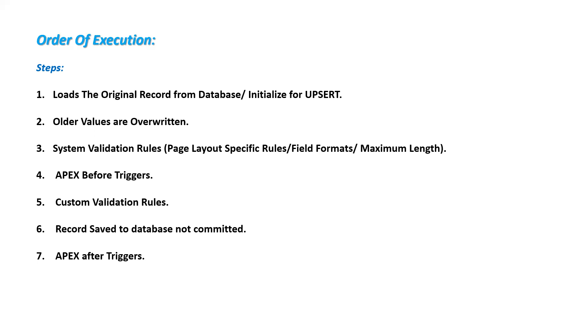Then the system validation rules - basically specific rules and field formats, maximum length, these kinds of system validation rules will be executed first. Then, the Apex before triggers will be executed.